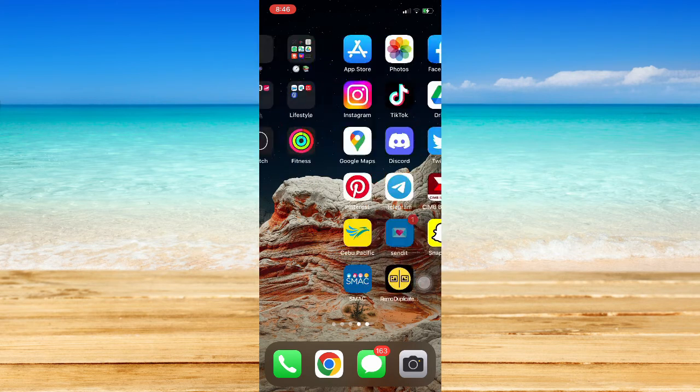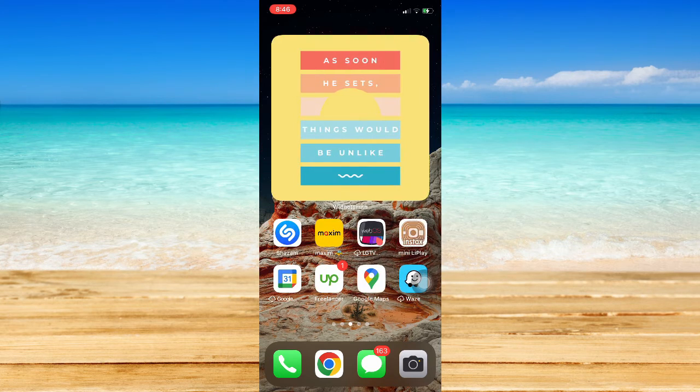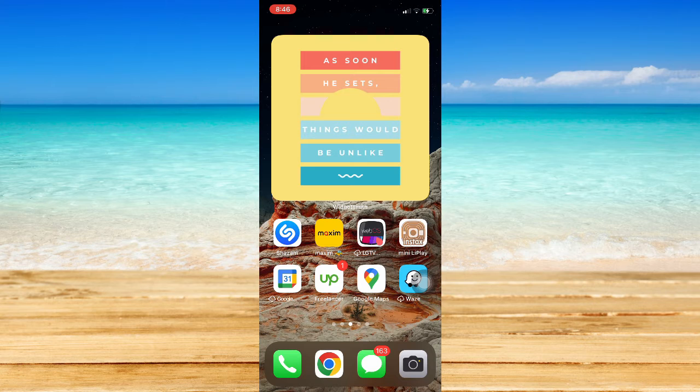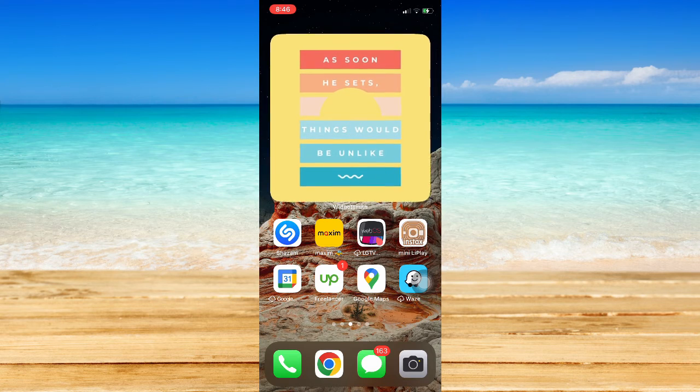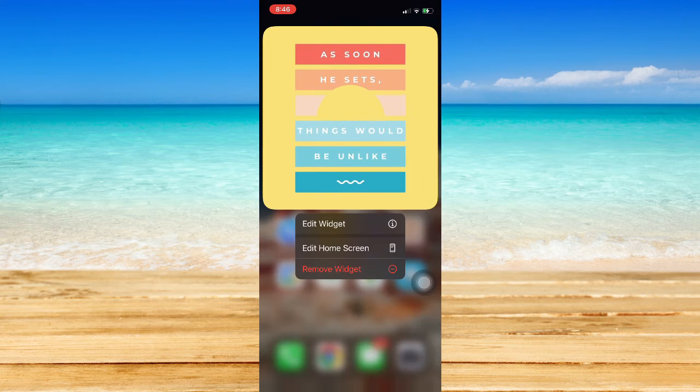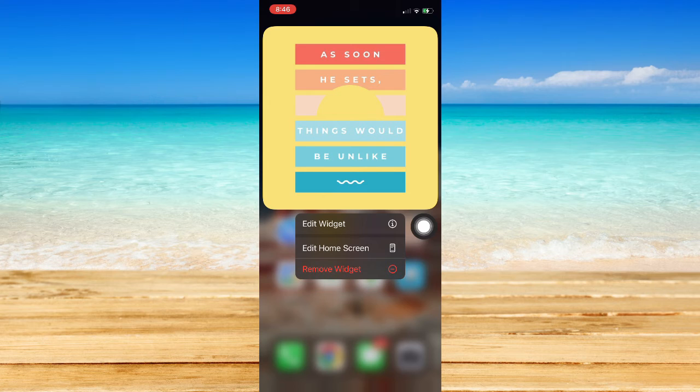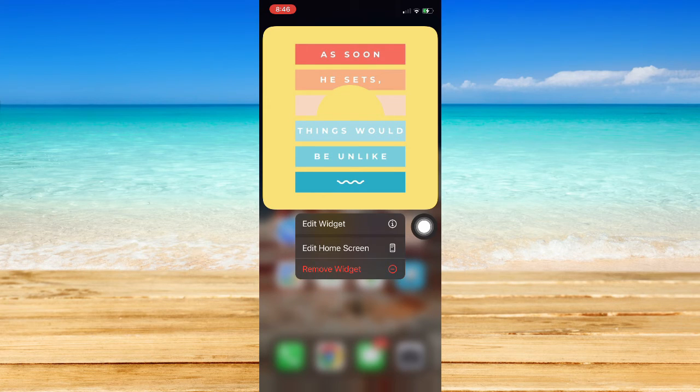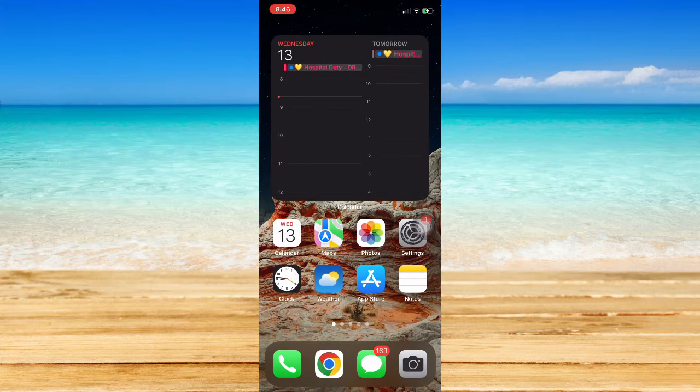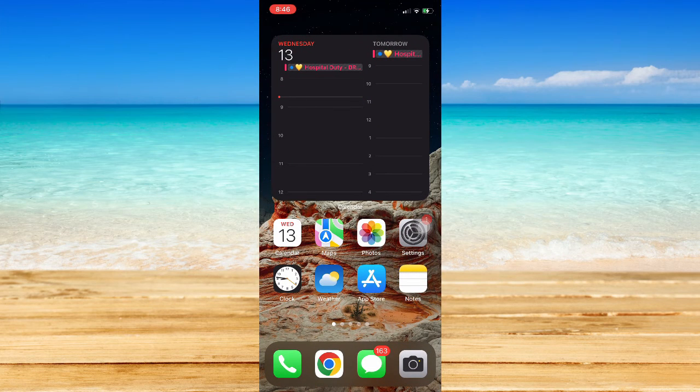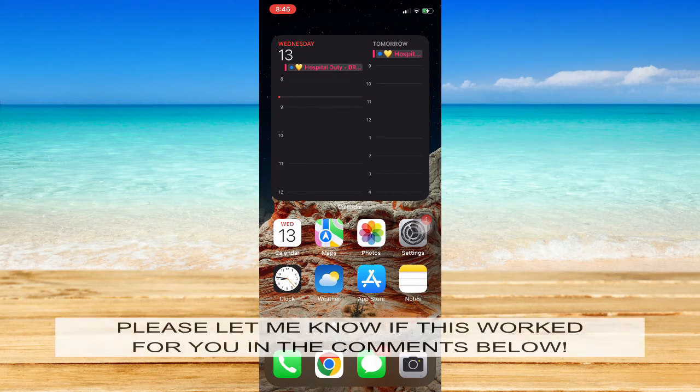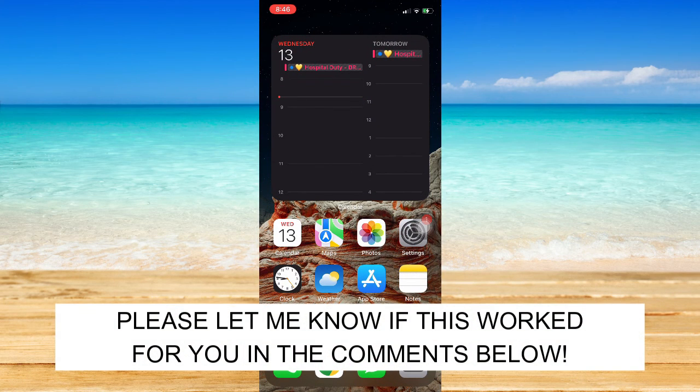So again, look for a widget, press and hold on that widget, click on Remove Widget, and that's it. That's how you can remove widgets from iPhone. So that's all for this video. Let me know in the comment